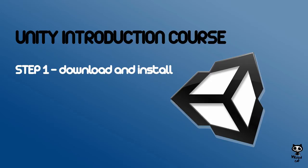During this tutorial series, we are going to use Unity Pro, but feel free to follow the videos with your free version.